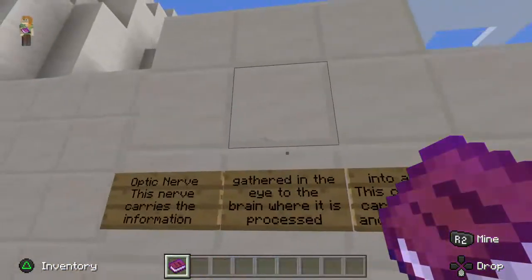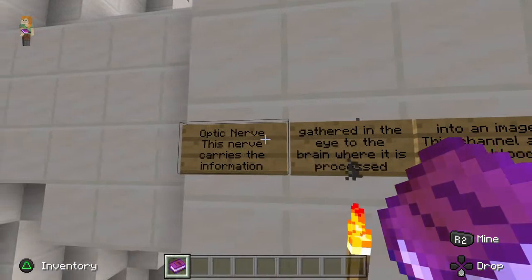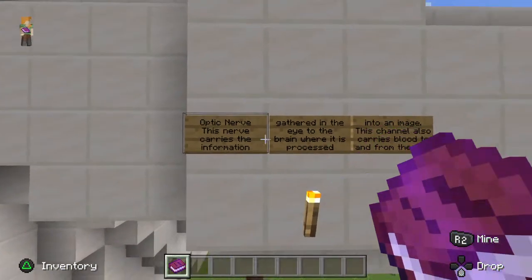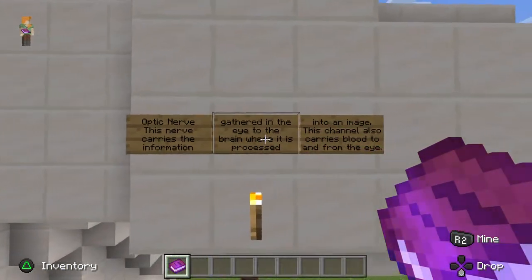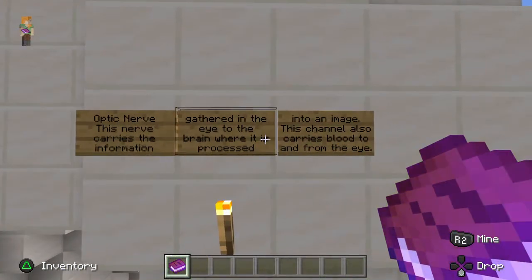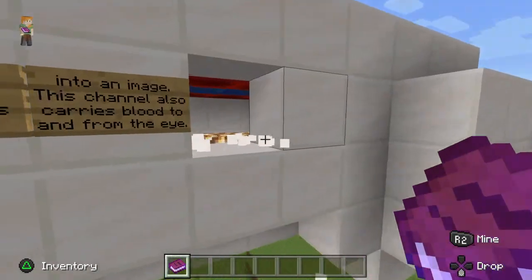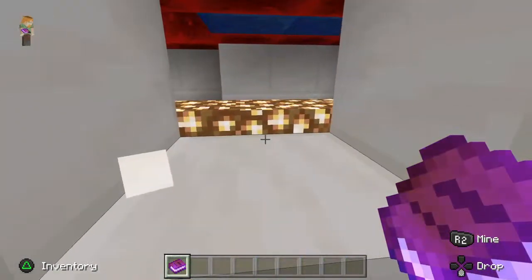Okay, I'm watching. What is that? Optic nerve. This nerve carries information gathered in... Oops. I destroyed something.